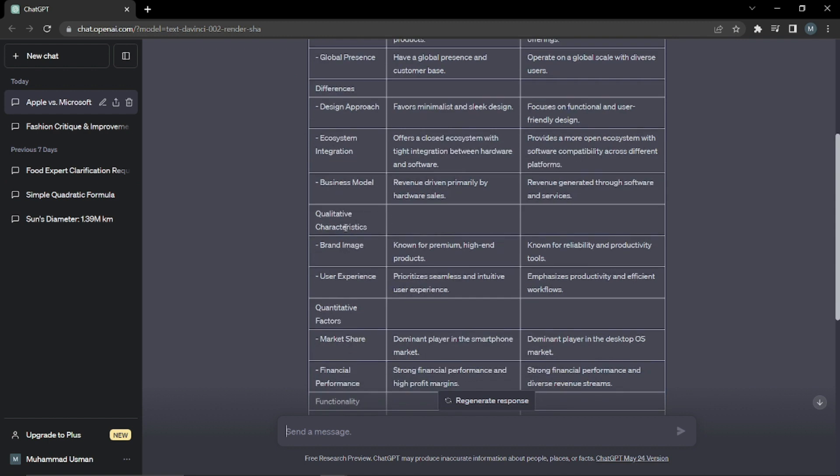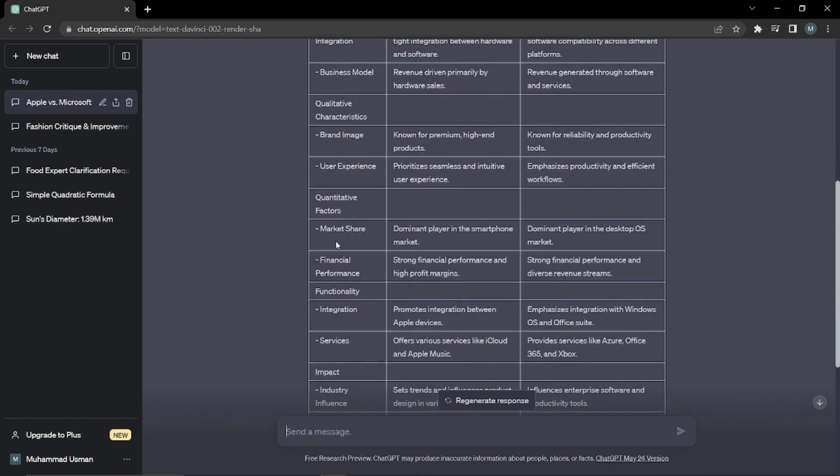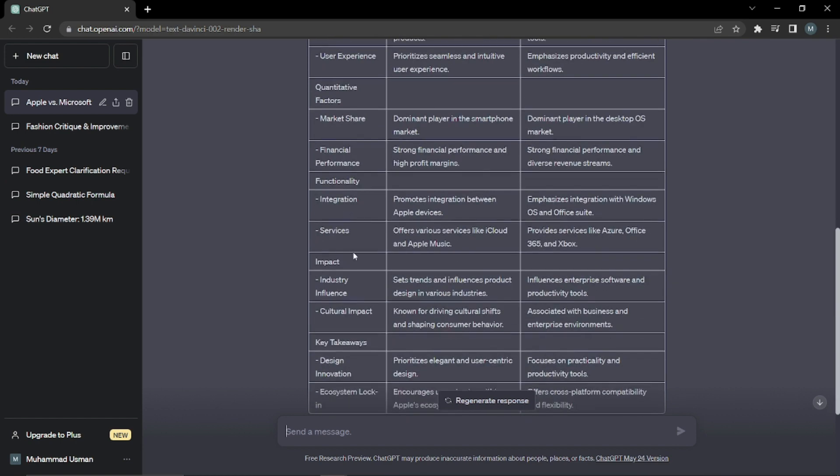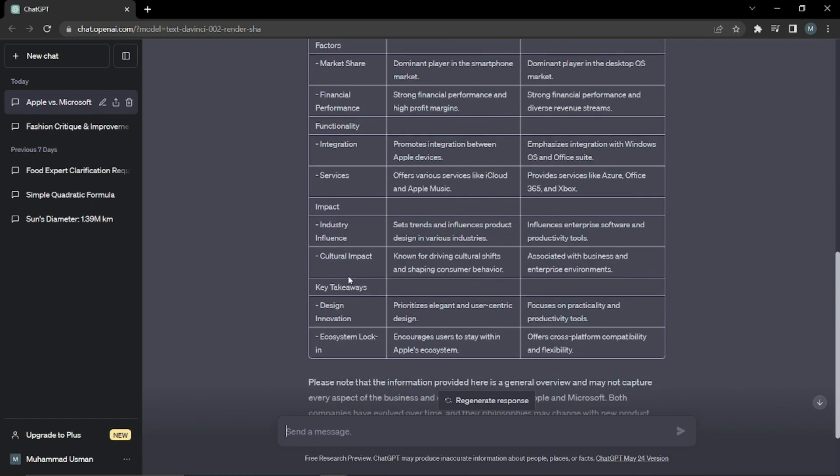Then we have qualitative characteristics which we also demanded in the formula as well. So then we have some of the qualitative factors, then we have some of the impacts, key takeaways. So basically this is a whole very hierarchical and very structured form of comparing or differentiating between two things.